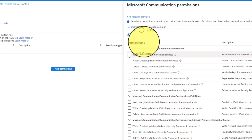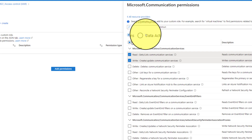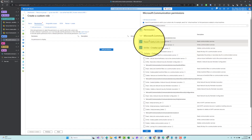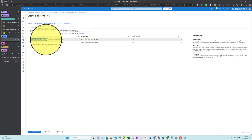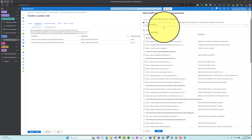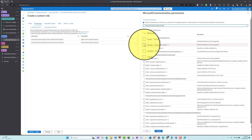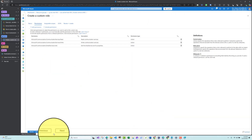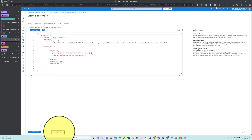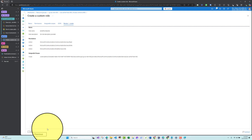Under Microsoft.Communication, I'll select Communication Services — adding the Read permission (Get/List) and Write permission (Create/Update). I'll also add Email Services — the Write permission to create or update. Then I'll click Next, name the role 'Email from SMTP Role', and hit Review + Create.